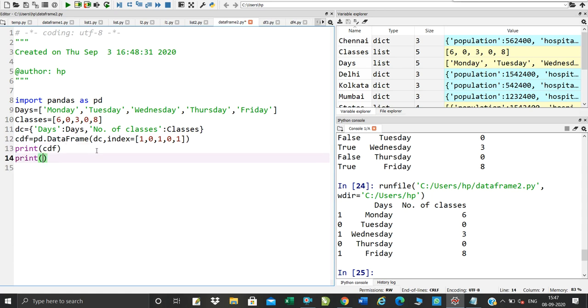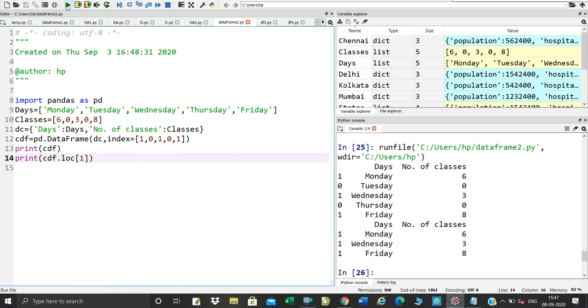What do you see here? Print. You can add cdf.location. Location is 1. Save and run.